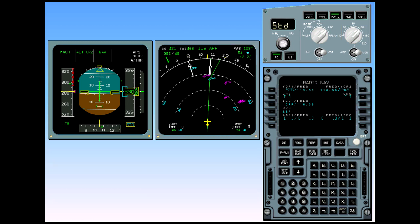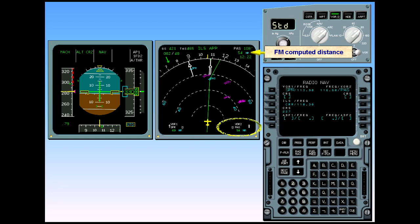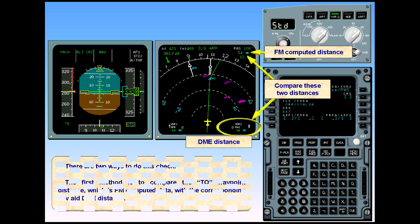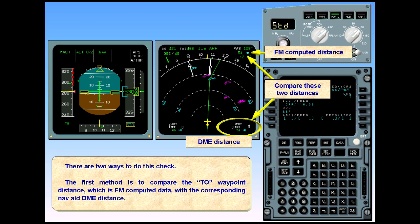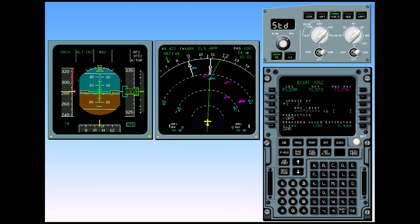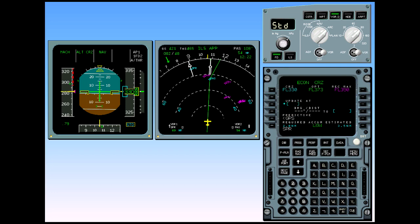There are two ways to do this check. The first method is to compare the waypoint distance, which is flight management computed data, with the corresponding nav and DME distance. The second method is to insert a VOR DME identifier in the bearing distance to field on the progress page and to compare the computed bearing distance with the raw data on the navigation display.